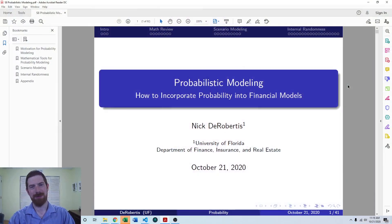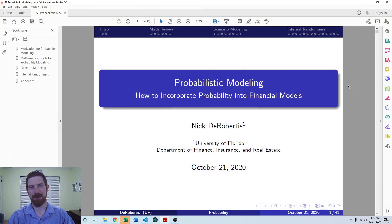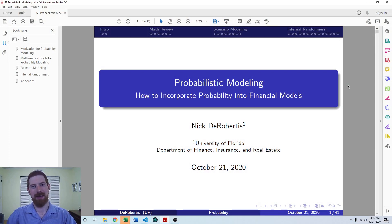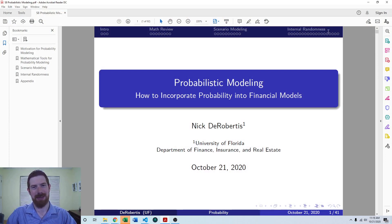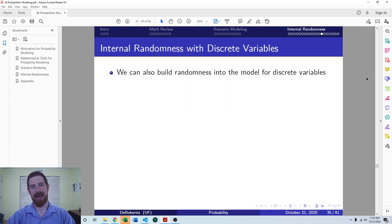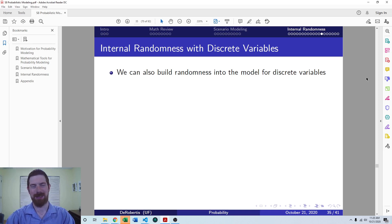So we've been talking about internal randomness in our models. And we've already covered continuous random variables and how to implement them in Excel and Python. And we've talked generally about discrete variables. And now we're going to look at how we can implement them in our models as well in both Excel and Python.